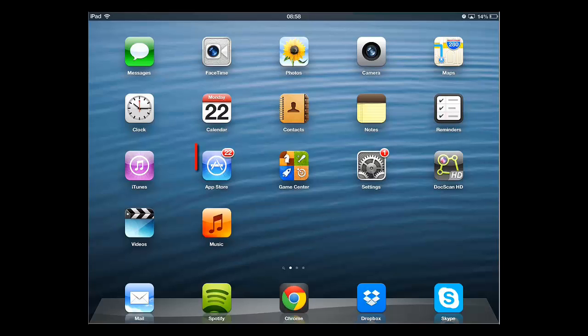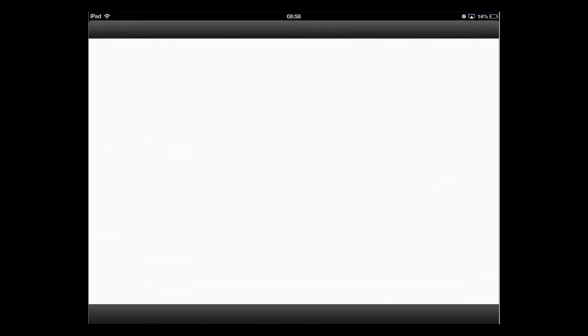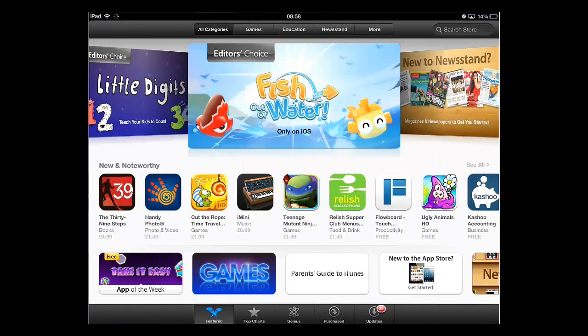Touch the App Store icon on the home page. If you are looking for a specific game, you should use the search box in the top right of the application.